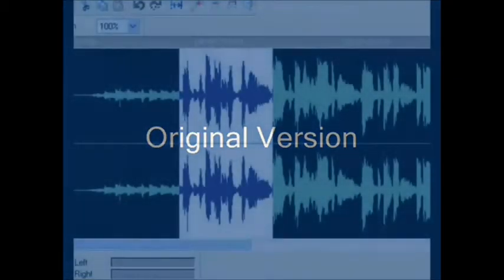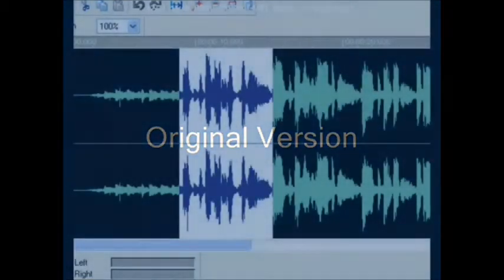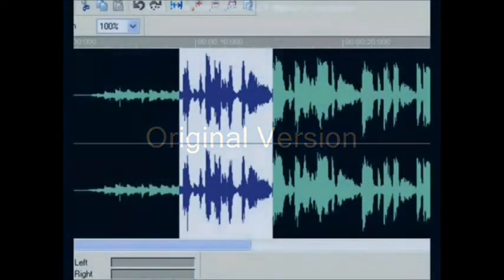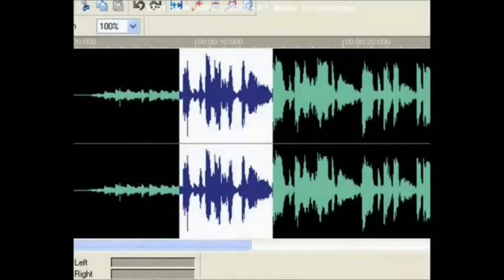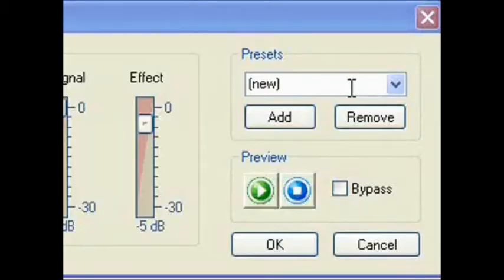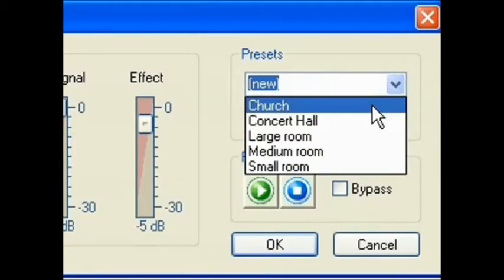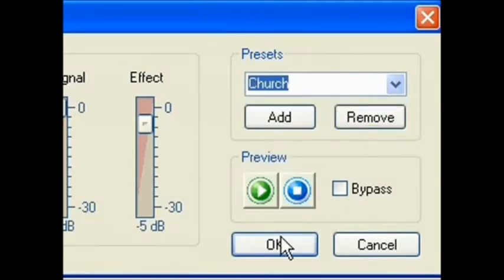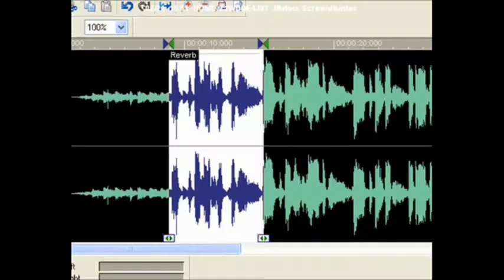Here's the original version. I will exaggerate a little so that you'll hear the difference. When I click Church, here's how it sounds.